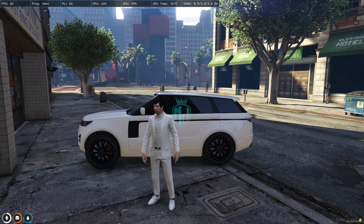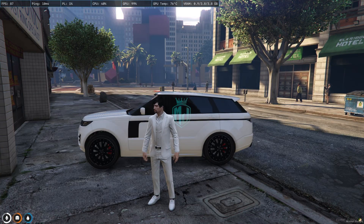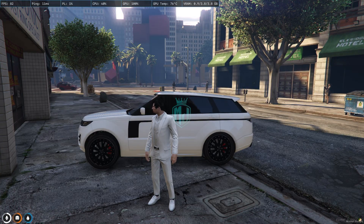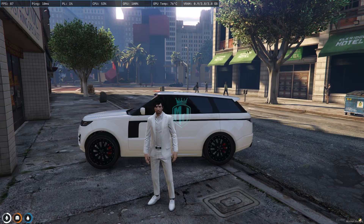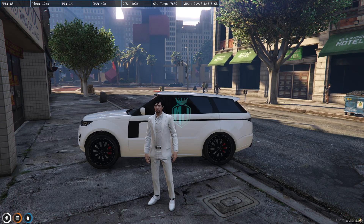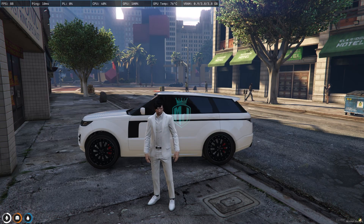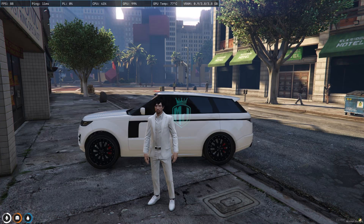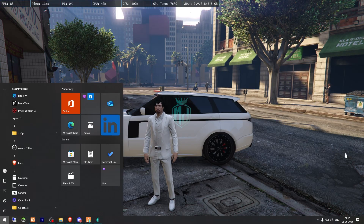Today in this video we are going to install a car delivery script in our FiveM server. In this script you have to deliver assigned vehicles to a delivery point and you'll get a money reward or item reward. You can set it up completely. It's completely free and works with the highly used frameworks QBCore, OX, and ESX.